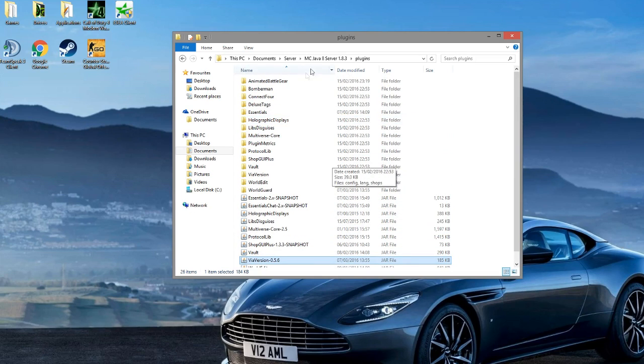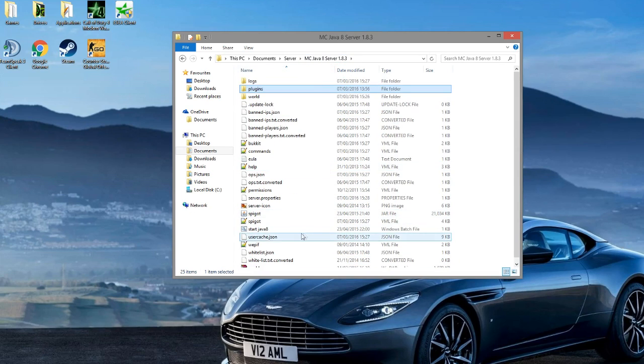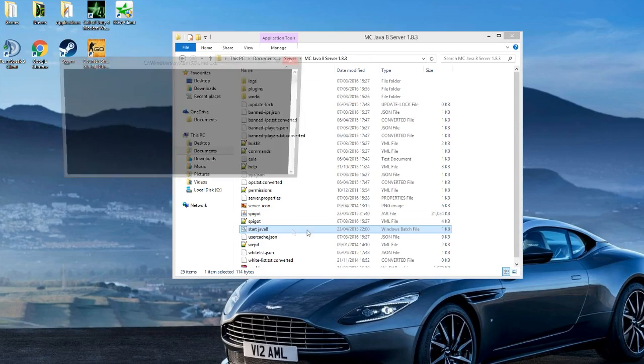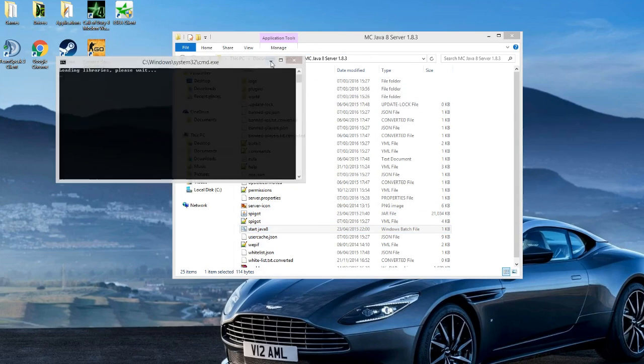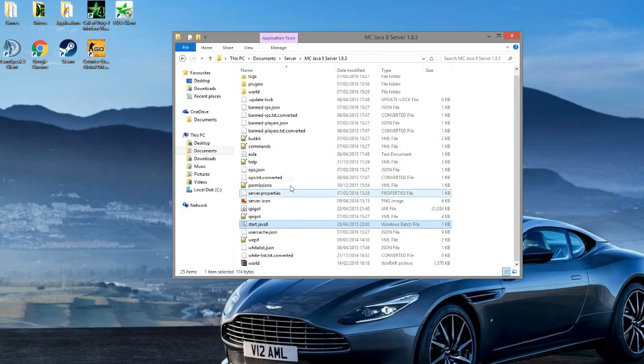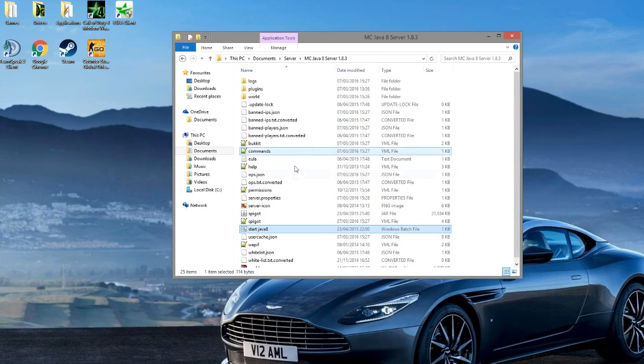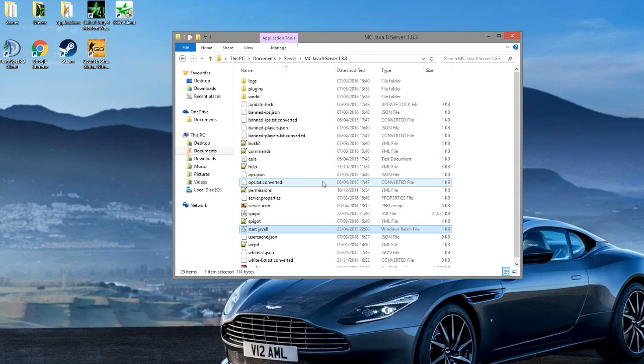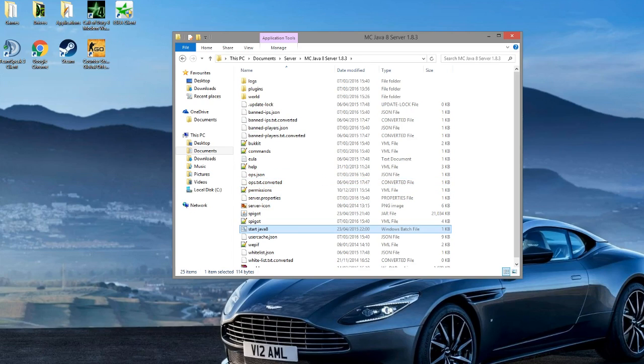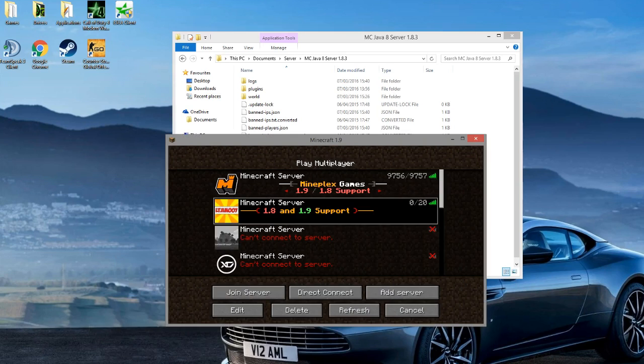Start up your server. As you can see, I am using a 1.8.3 jar - you can use any, I presume it works with all of them. Once you've done that, you will need to open Minecraft.